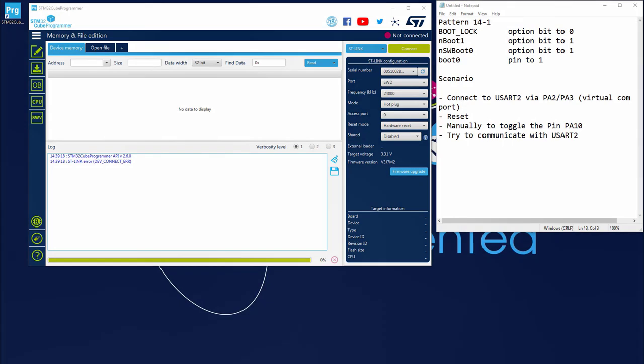So the scenario of this demo: we've got the bootloader activated on our target. And now I will communicate with it through USART2, which is through the pins PA2 and PA3, which corresponds to the virtual COM port of my nucleo. This shows I managed to communicate with my bootloader.